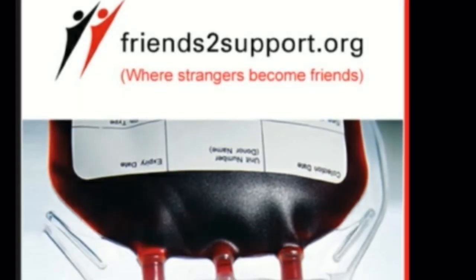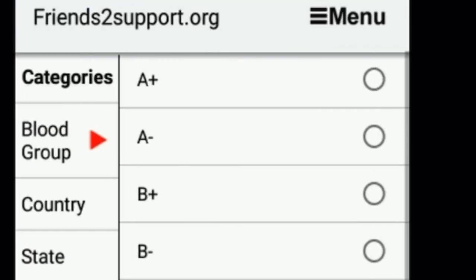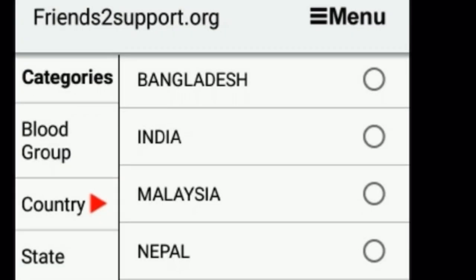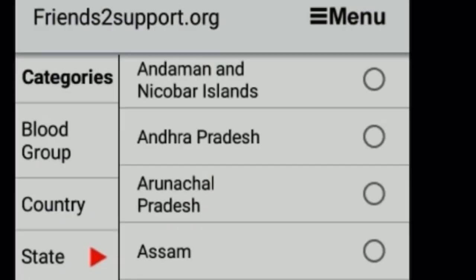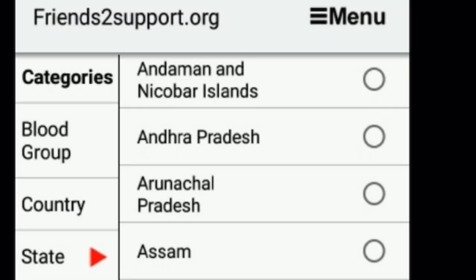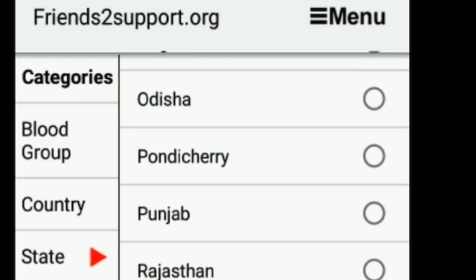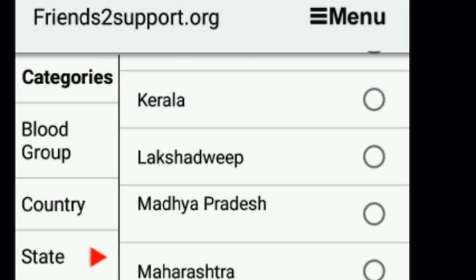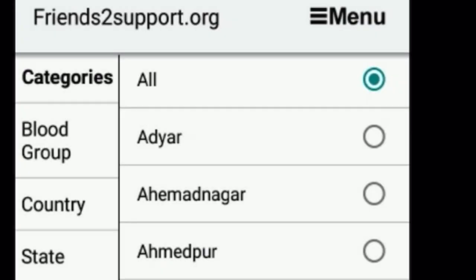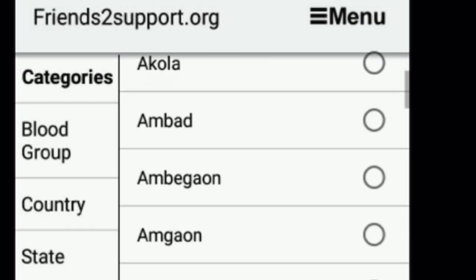In the app, we have to search using the categories: blood group, country, and status. Select the blood group you need, then select the country and the state. For example, if you select India, all the states present in India will appear.